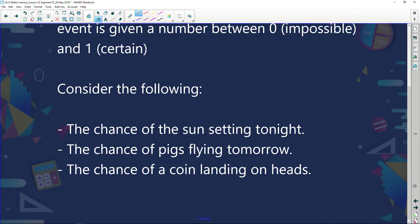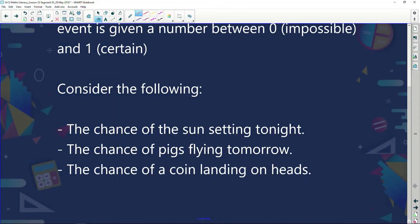Consider the chance of the Sun setting tonight — it's definitely going to set, so the probability is 100%. The chance of pigs flying tomorrow: pigs can't fly, so the probability is zero. Our probability scale ranges from zero to one — from impossible to certain.